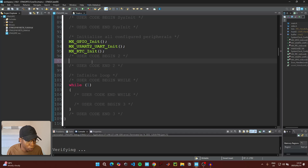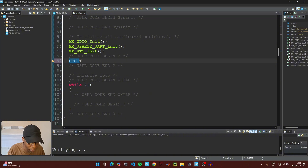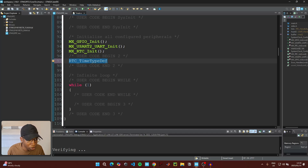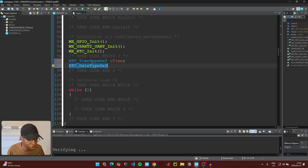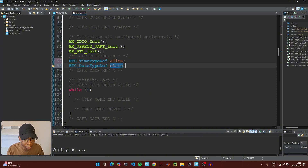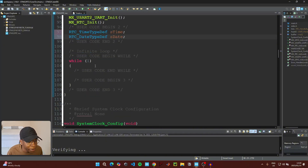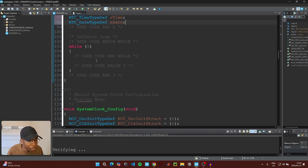Under 'User code begin 2' we need to add two definitions — one for the time and one for the date. Type RTC_TimeTypeDef, use Ctrl+Space for auto-completion, and call this one 'time'. Then do the same for the date: RTC_DateTypeDef, auto-complete, and call this one 'date', then add the semicolon.